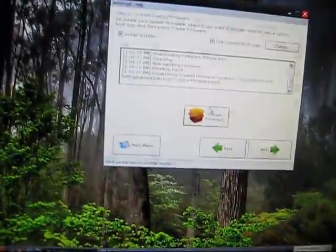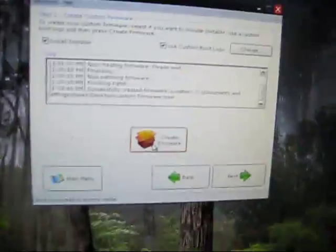So now that that's all done, it's complete. It modded the firmware, or like the operating system of the iPod Touch. So the next step is click next.